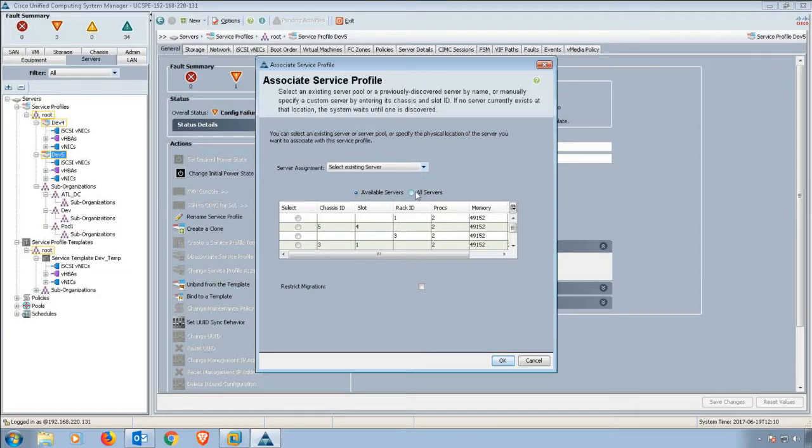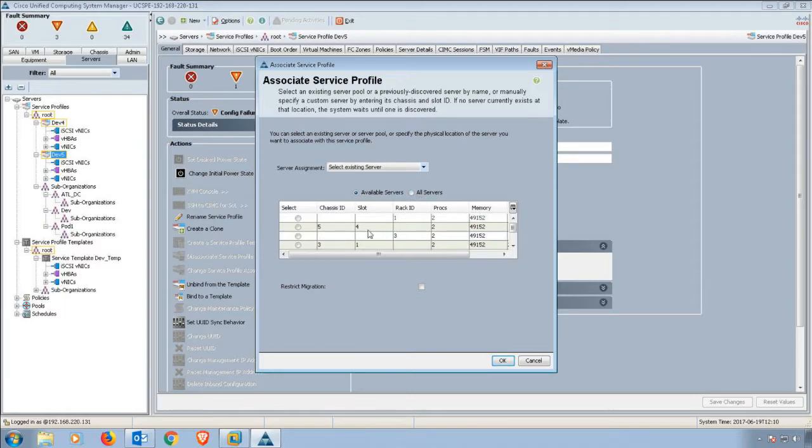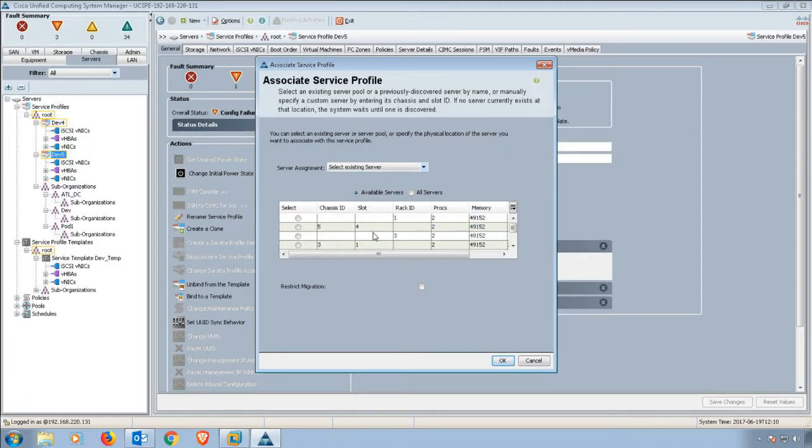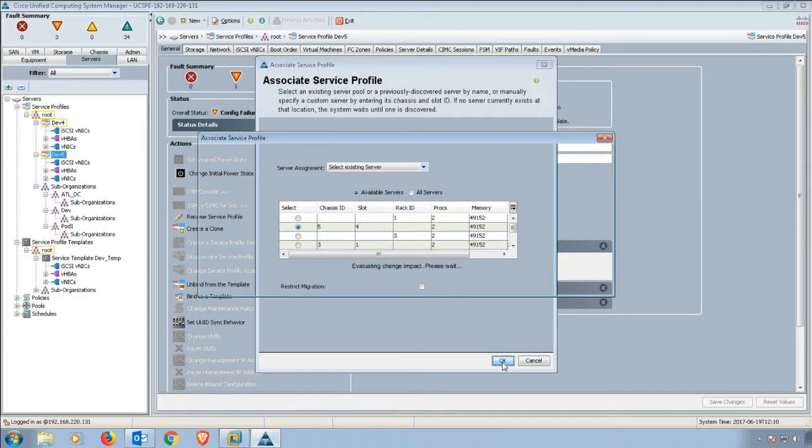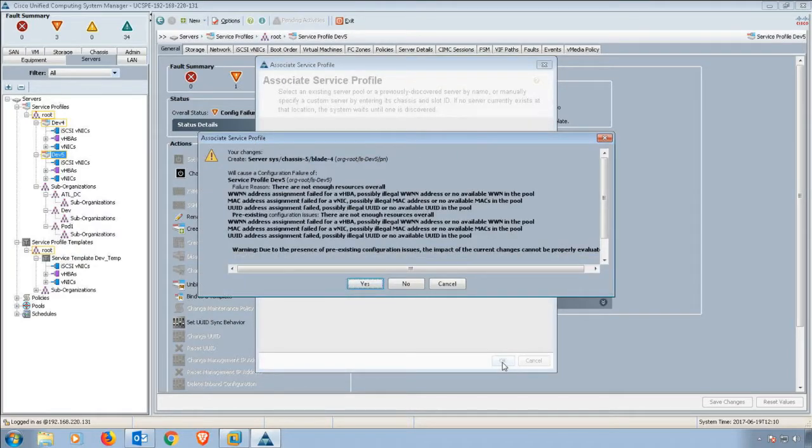The available ones are just the ones that don't have a service profile. You can see chassis, you can see slot, and so forth. Maybe I wanted to select chassis five, slot four. If I selected that, I could go ahead and click okay.